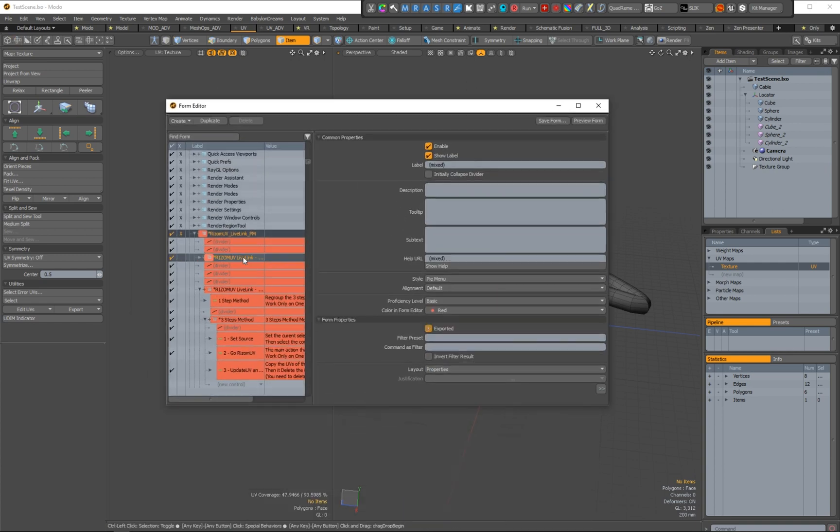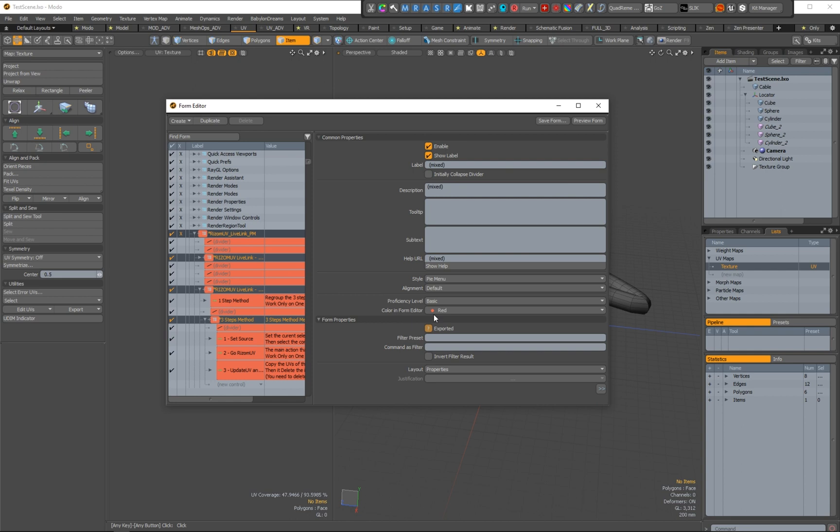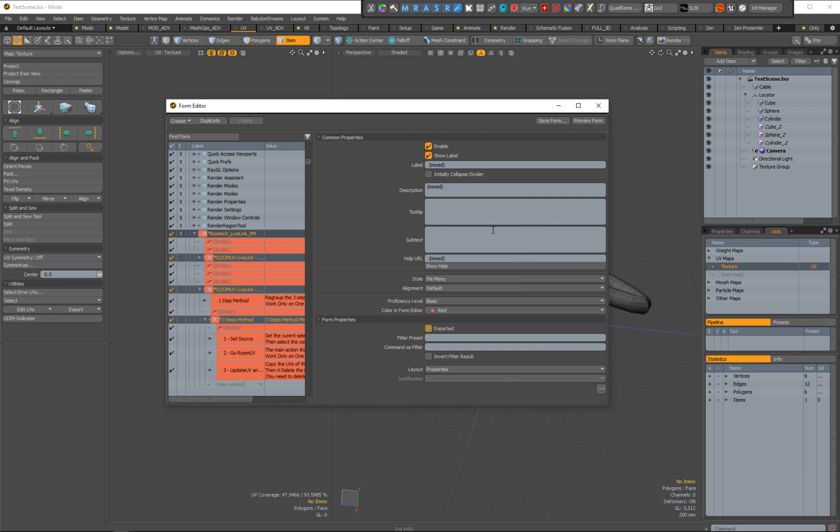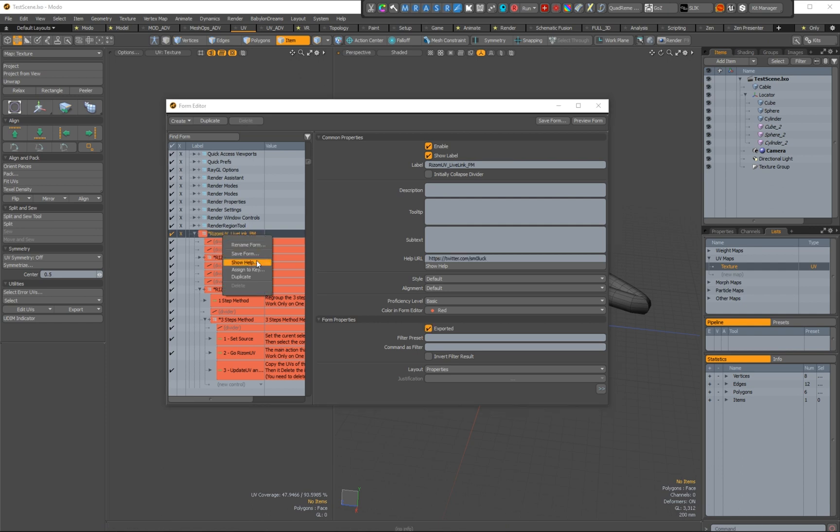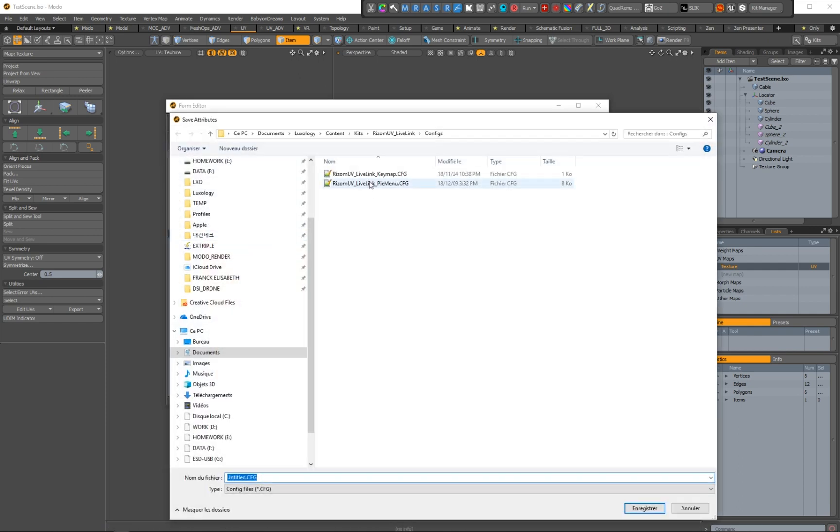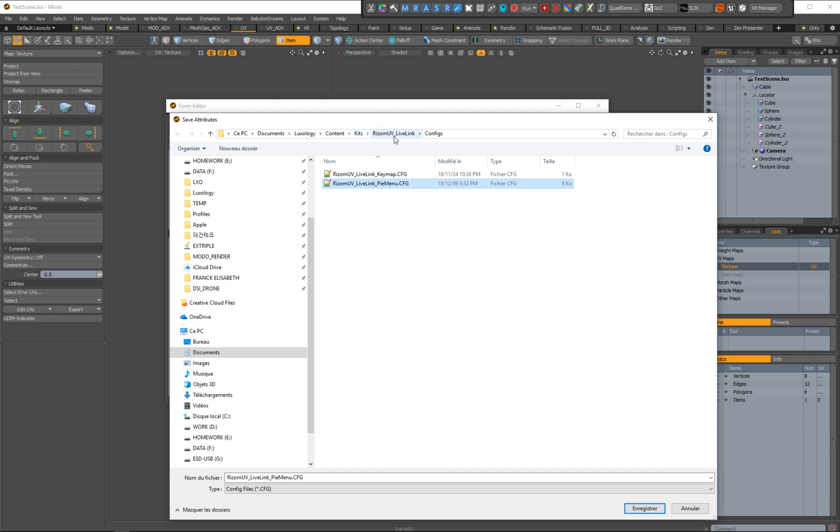So if you want and if you are learning how to use it, you might change the PI menu to a default style, and save this file and save the form in the PI menu config file in the Rhizome Live Link folder, config folder here. You will save it here.